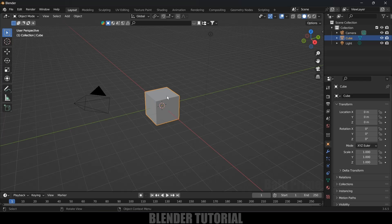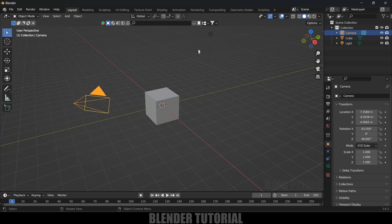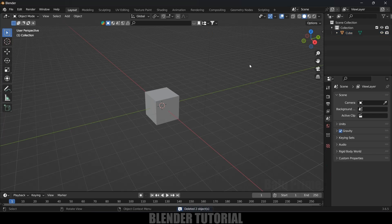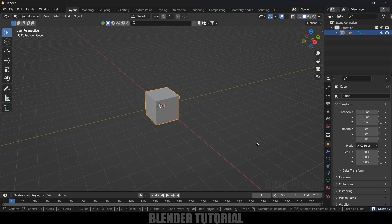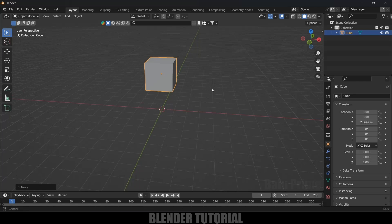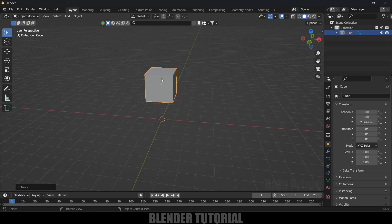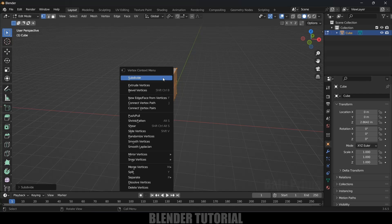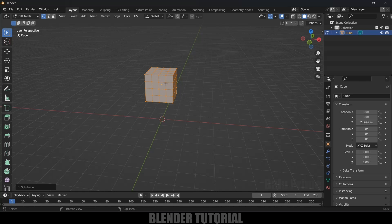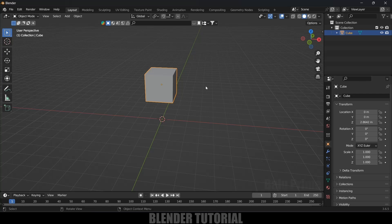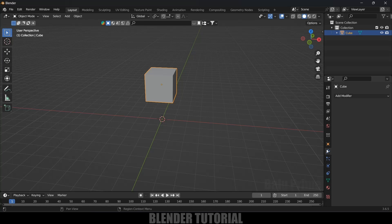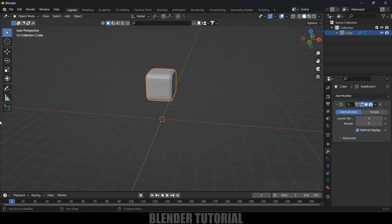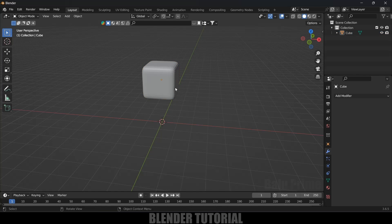I'll demonstrate this soft body simulation on a low poly object — our default cube. Select the camera and light and delete them. Select the cube and place it just above the ground. Press Tab or change to Edit Mode, right-click and subdivide. Then add a Subdivision Surface modifier and increase the viewport level to two, and apply it.